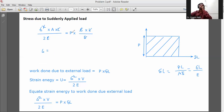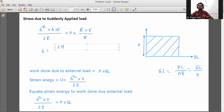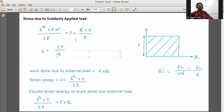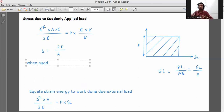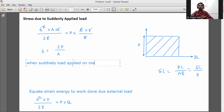We get sigma is equal to 2P divided by A. P comes to this side, giving us sigma equals 2P divided by A.